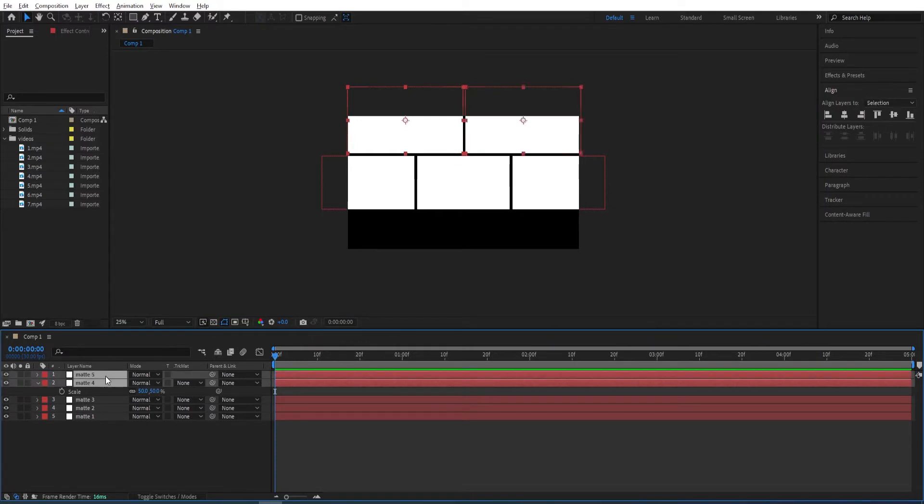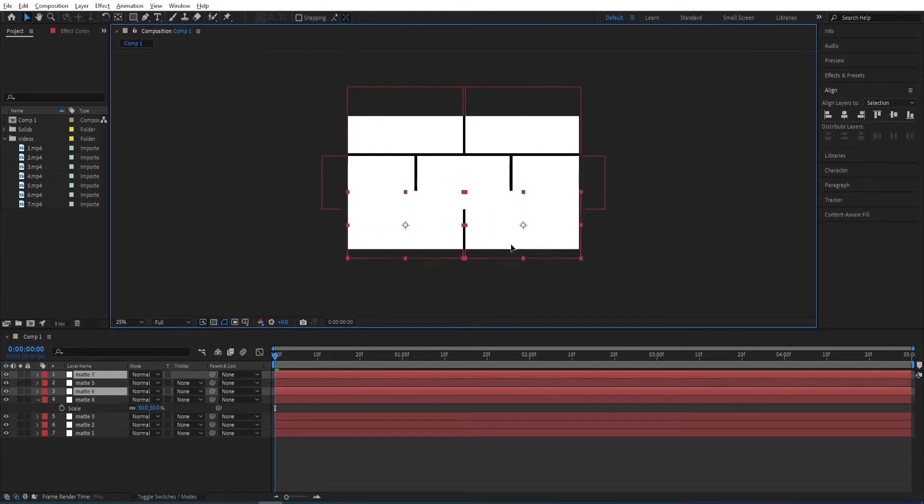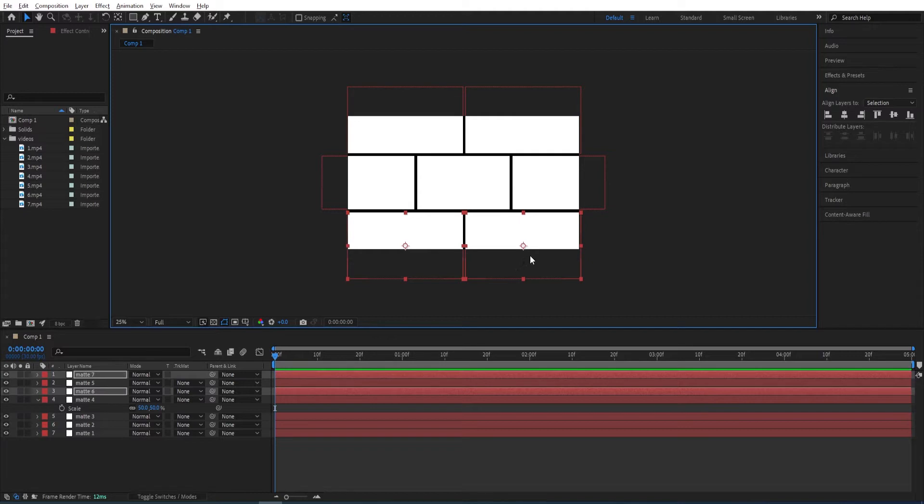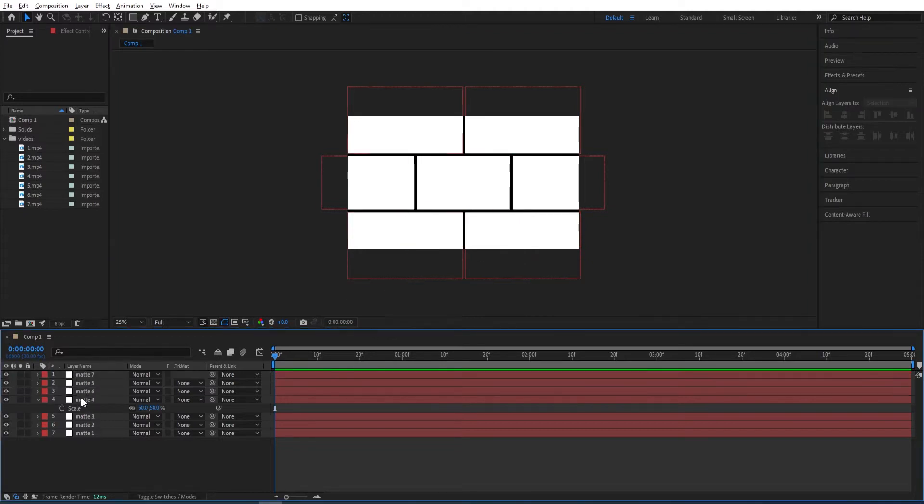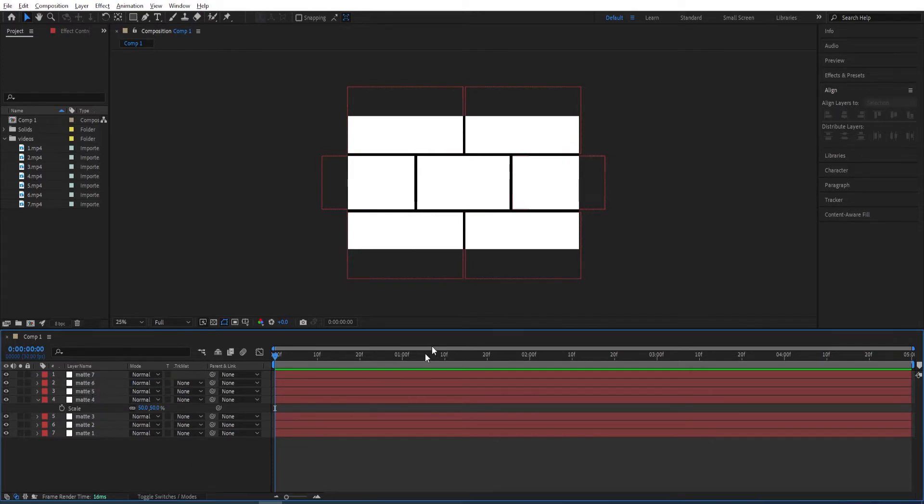We select both of those again that are at the top. Ctrl D to duplicate it and then move this down. Like so. I'll have these layers in order. That's our layout.